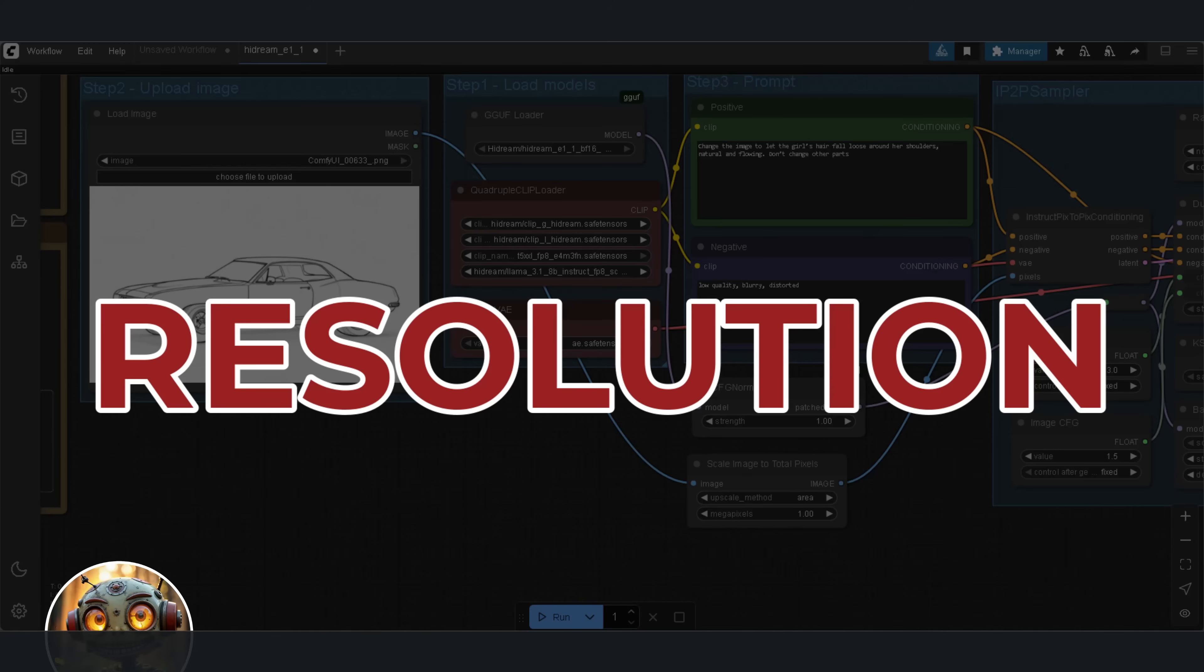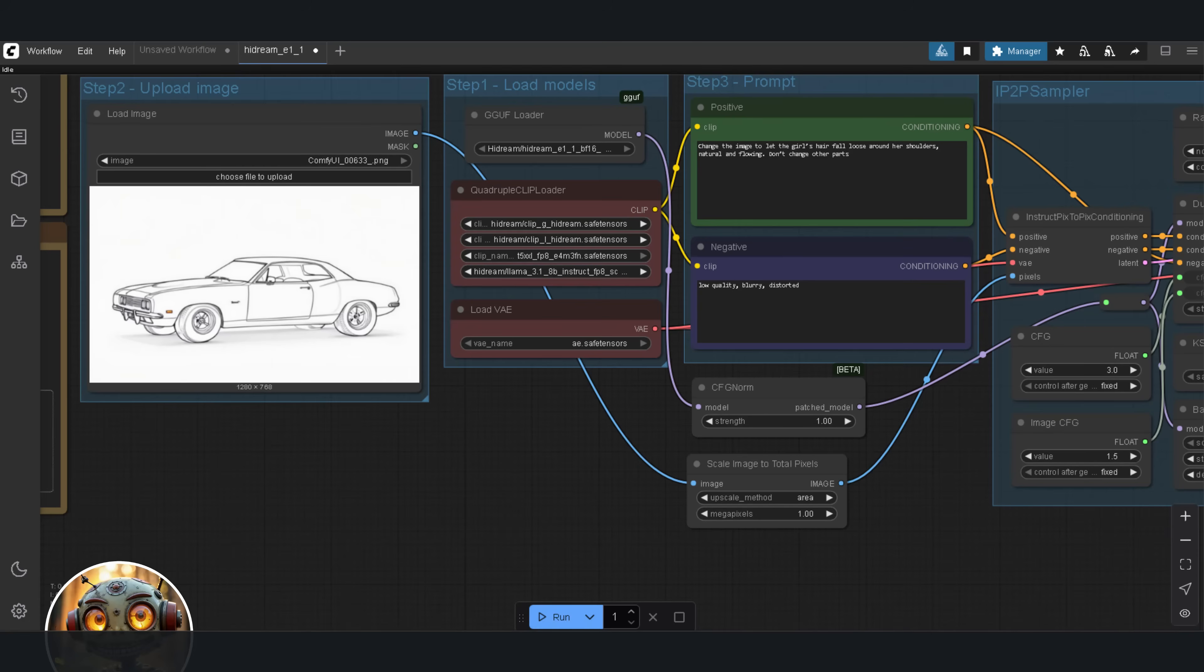So here's how we're going to do this. First, I'm testing the model, using the same exact images I used for Flux Context. Then, I'll show you how to set it up. And finally, we'll talk about the results.